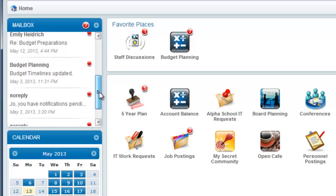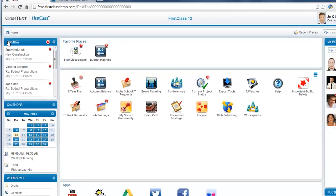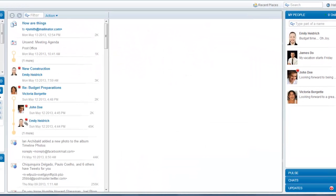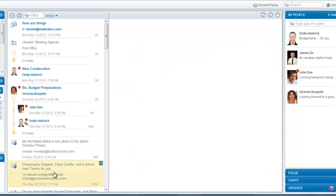You can click on the mailbox title bar to open your mailbox and from there start to read through your mail by clicking on individual messages in the listing. They will appear in the pane on the right hand side.